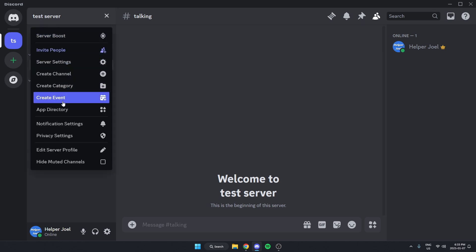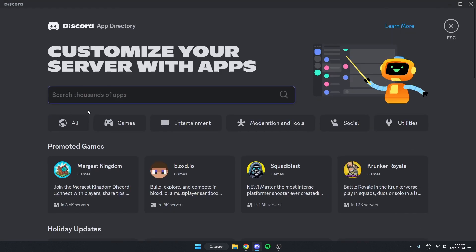Then go down and select App Directory. From here, in the search bar, you're going to search for Euphony.